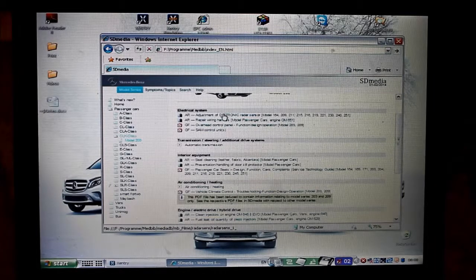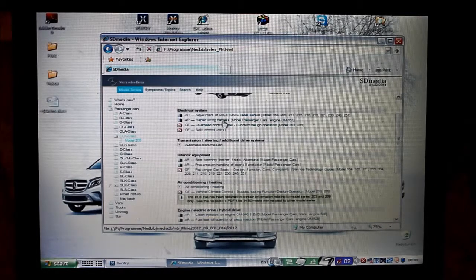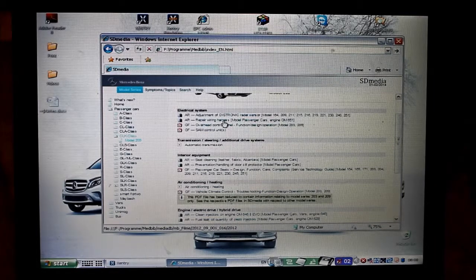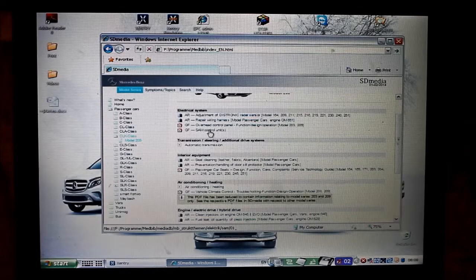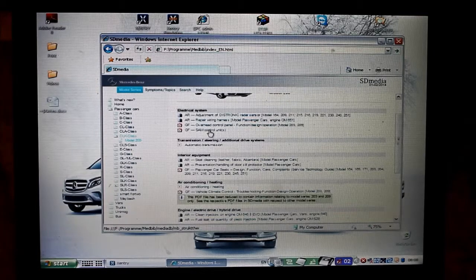These ones are videos. These ones are PDFs. Let's show a PDF. This is what it looks like.